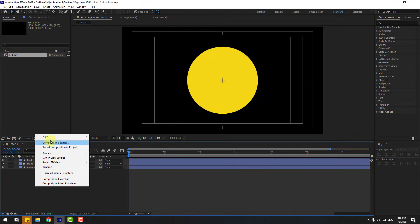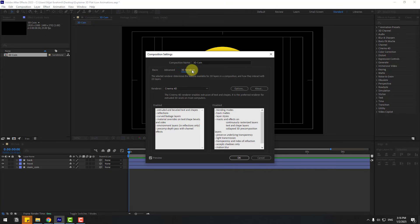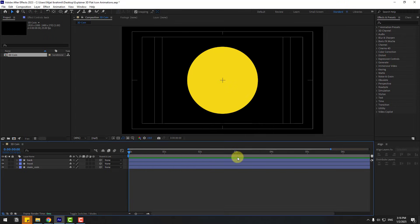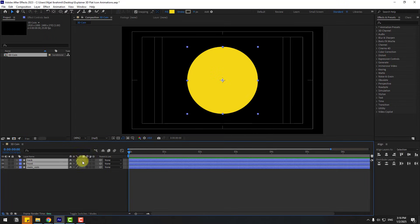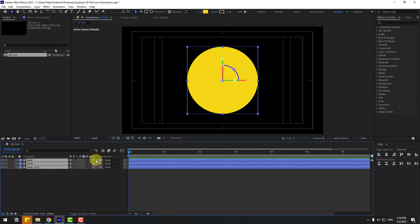Right-click and go to Composition Settings, go to 3D Renderer, and for the render engine I'm going to use Cinema 4D. Click OK. Select all three layers and click the icon for 3D layer — click this checkbox. If you don't see this part, click Toggle Switch/Modes.